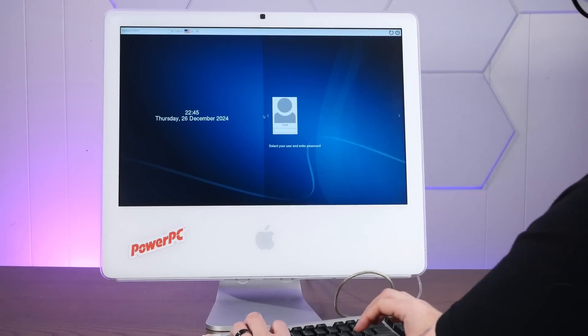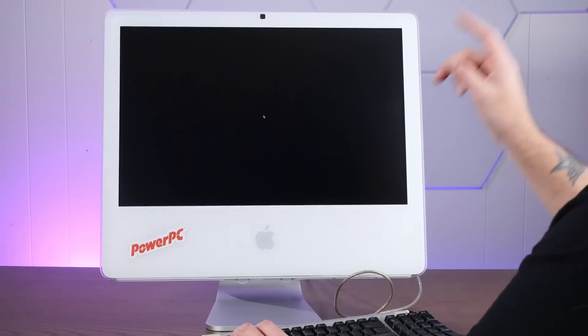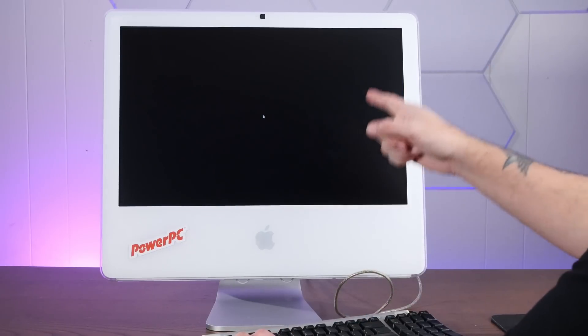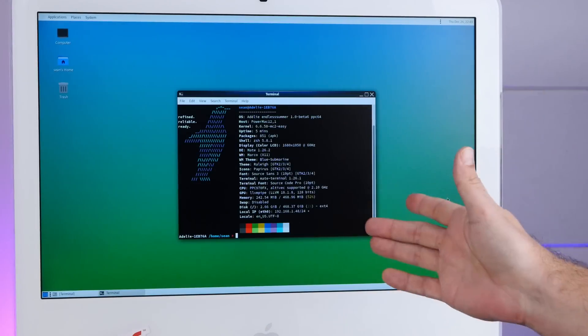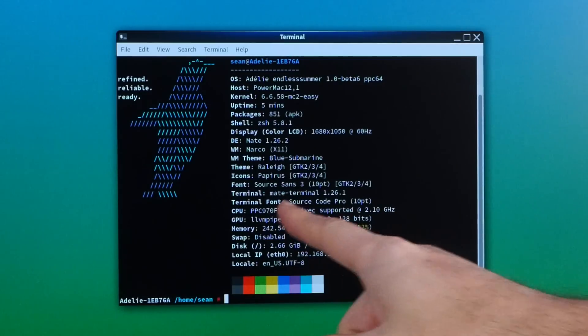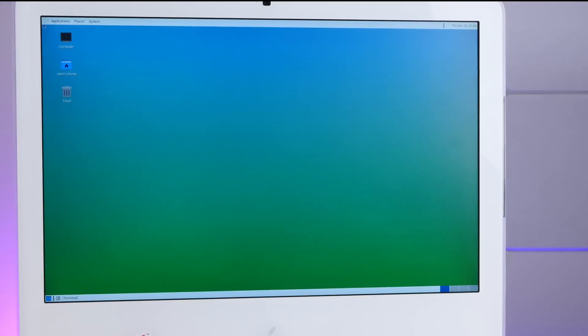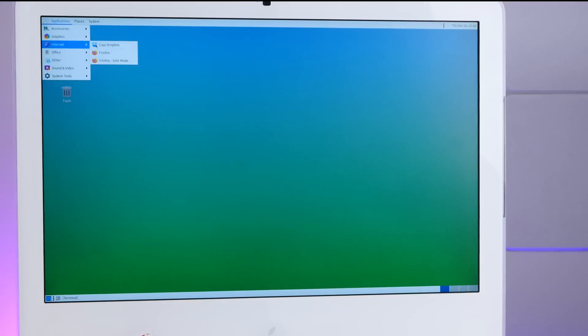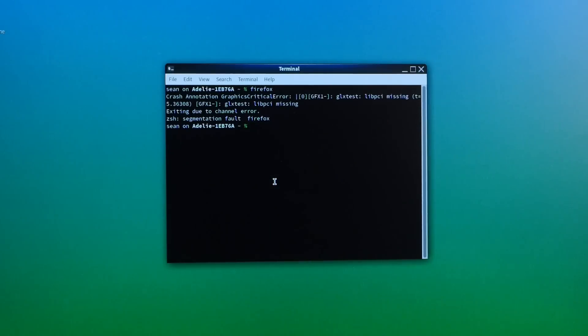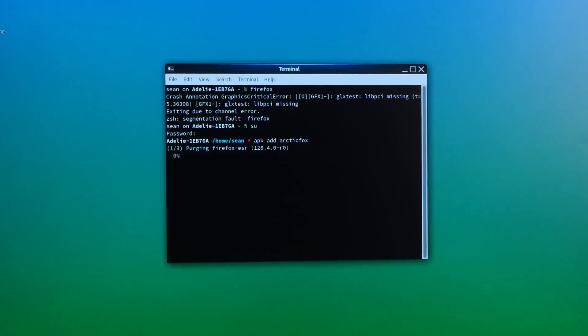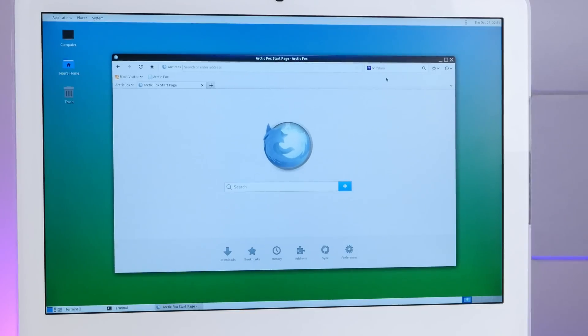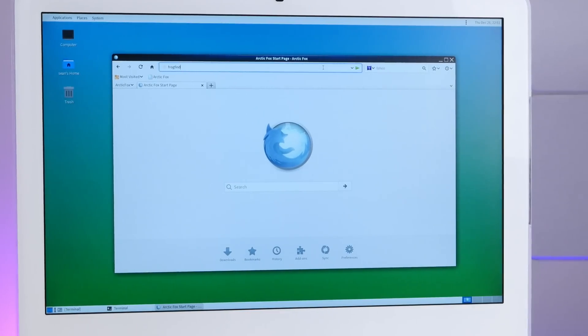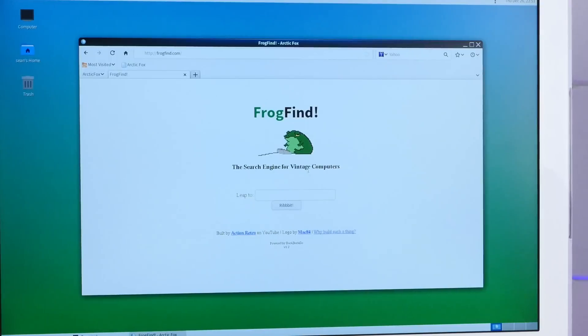All right, switching over to the less powerful, but still very cool, final generation iMac G5, the only one with a built-in webcam. Here is our obligatory fast-fetch screenshot showing our single PowerPC 750FX at 2.1 gigahertz. And I assume that Firefox will also not work on here. Yep, we've got that same segmentation fault. Let's add Arctic Fox instead. Yeah, just as before, Arctic Fox launches. Let's try frogfind.com. Oh my god, it worked! We loaded frogfind.